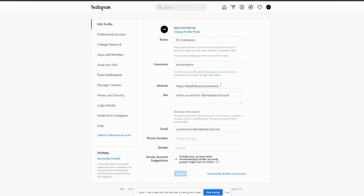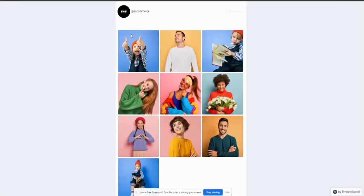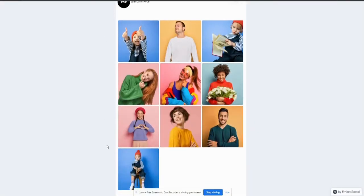As you can see, I already did that. And when you go to the profile section, here's the feedlink, how it looks, and it's clickable. So, I can click on it and get redirected to the feedlink page.